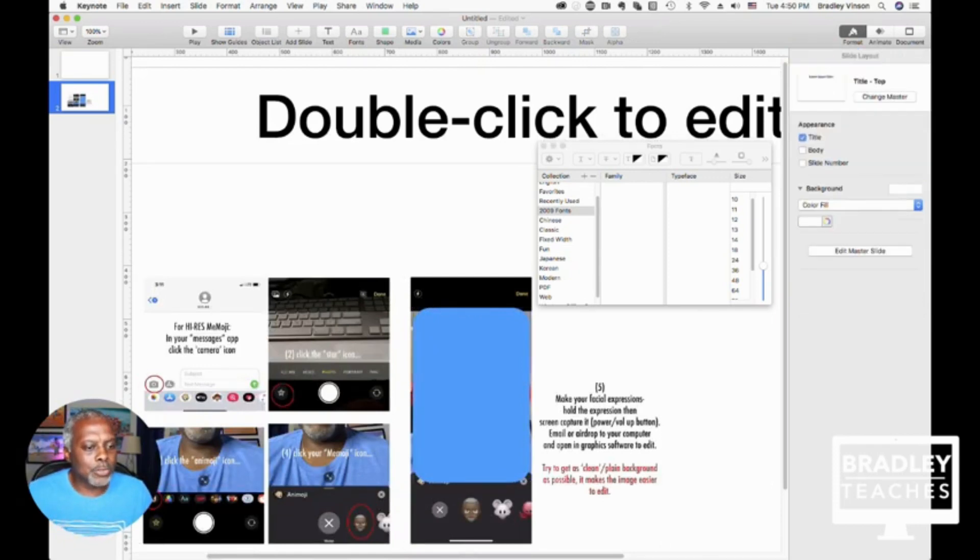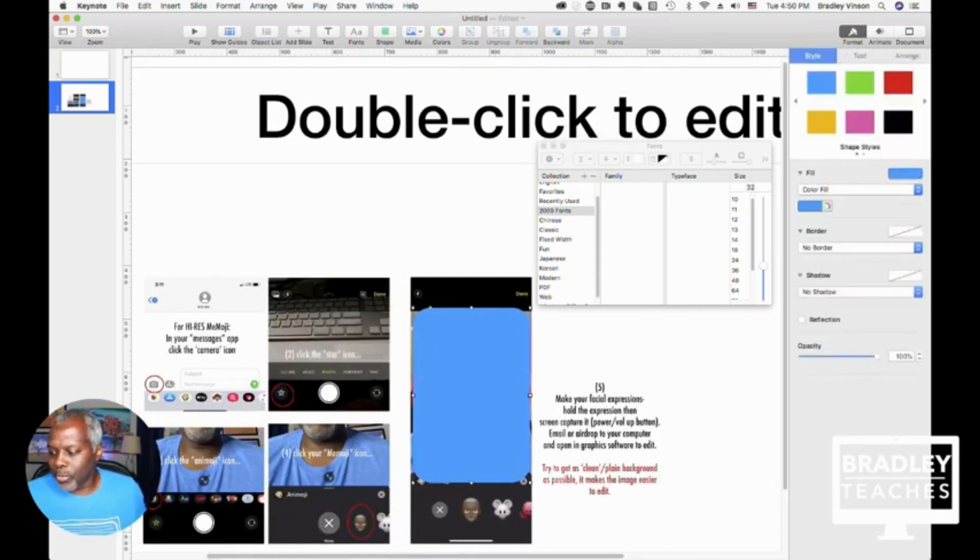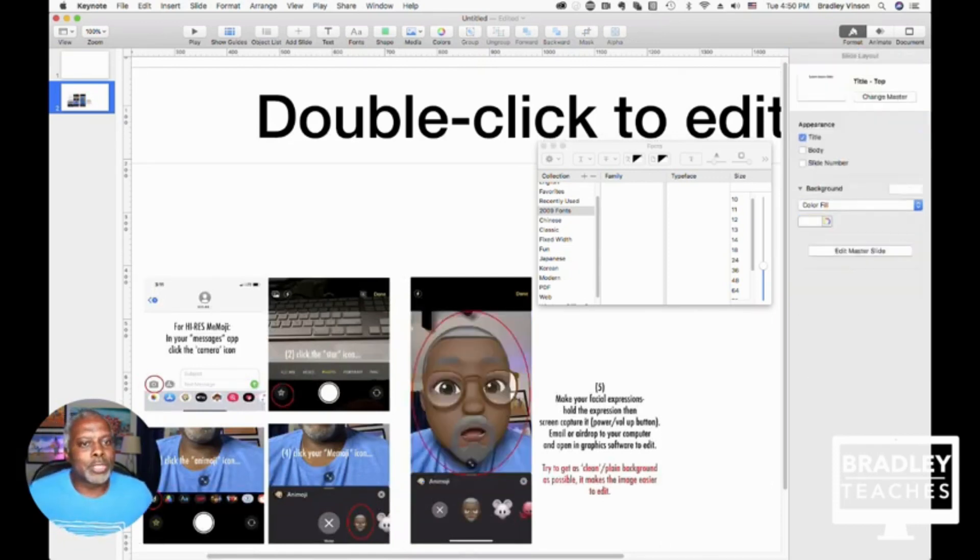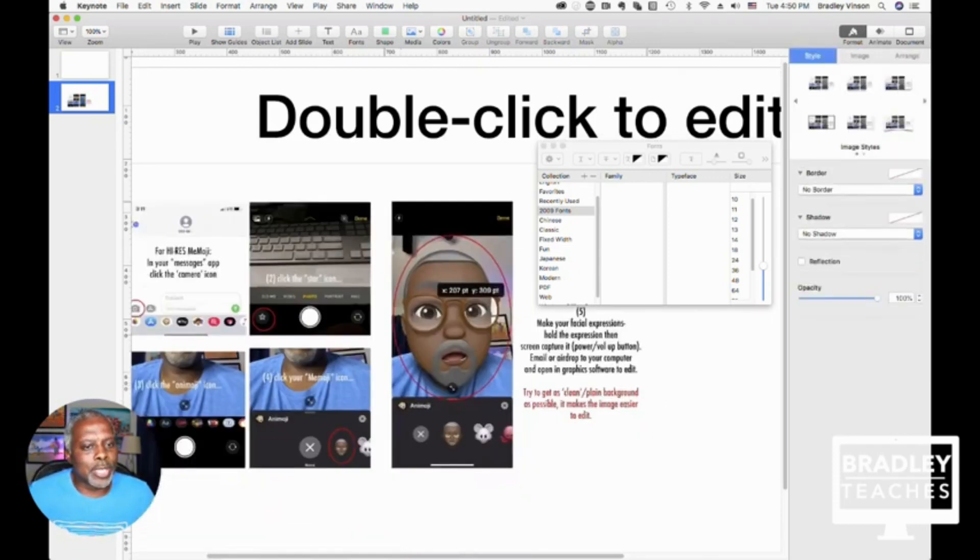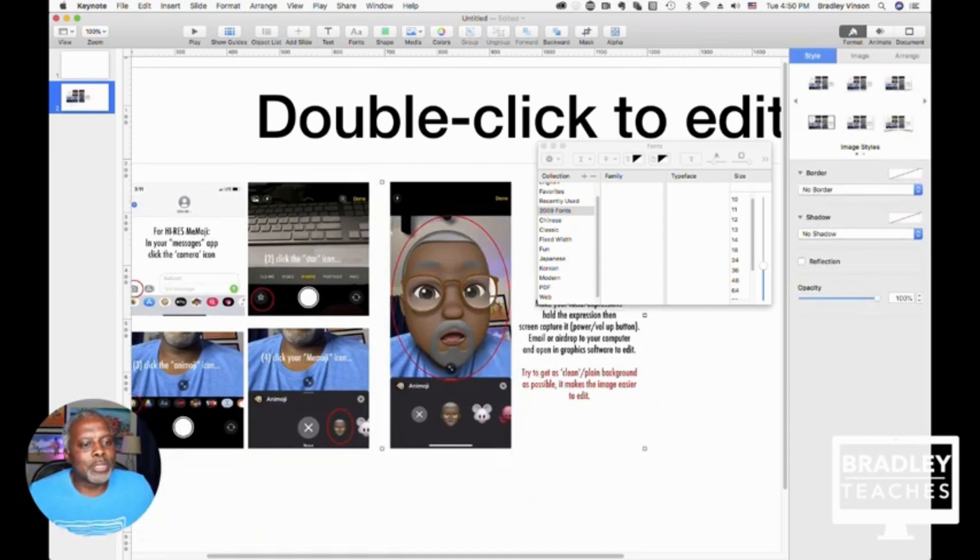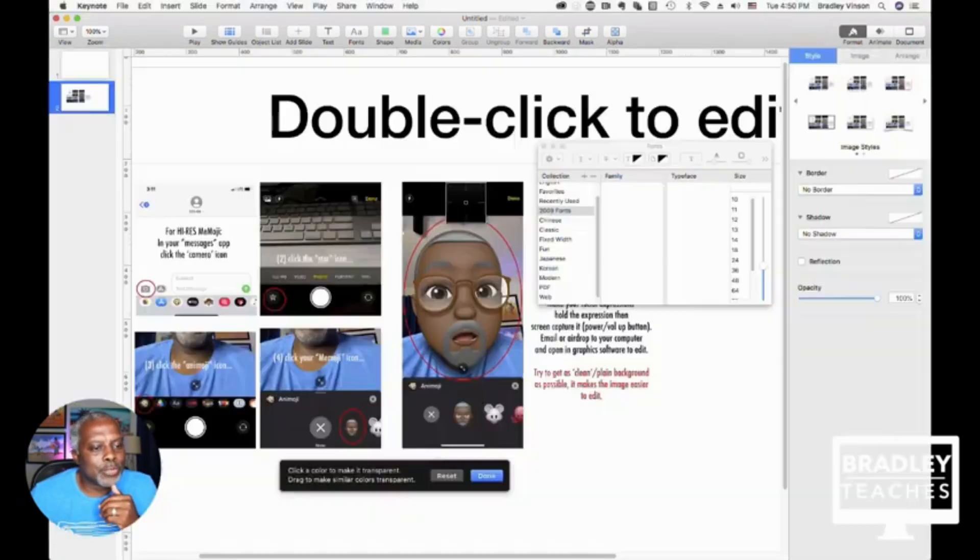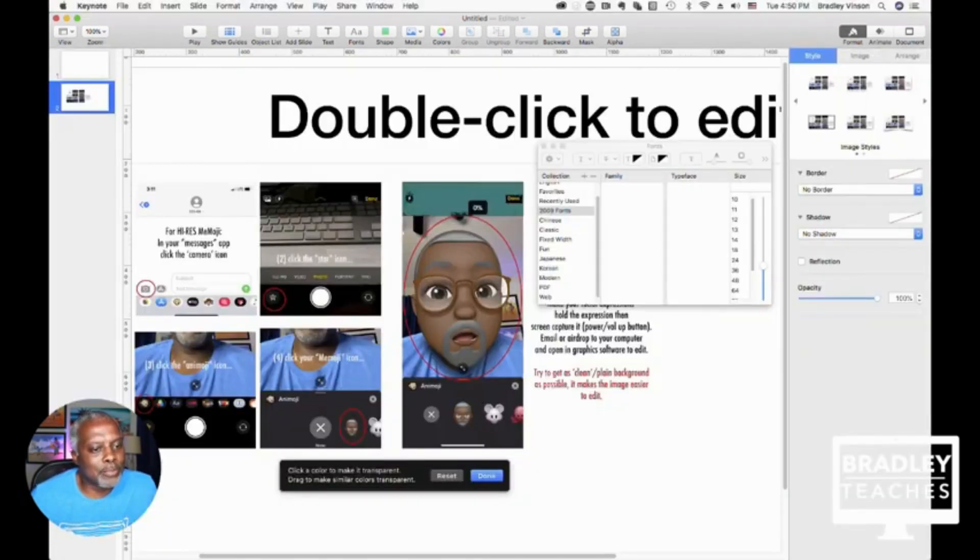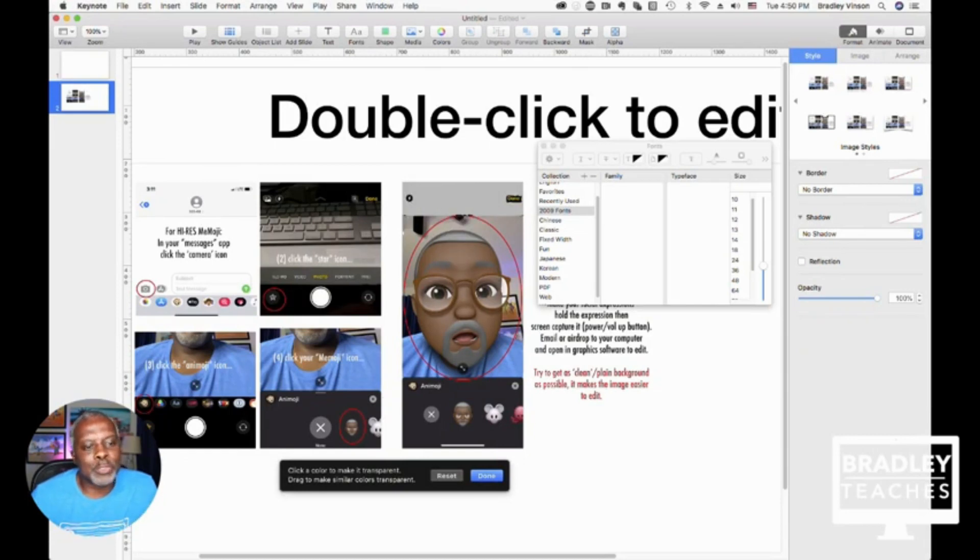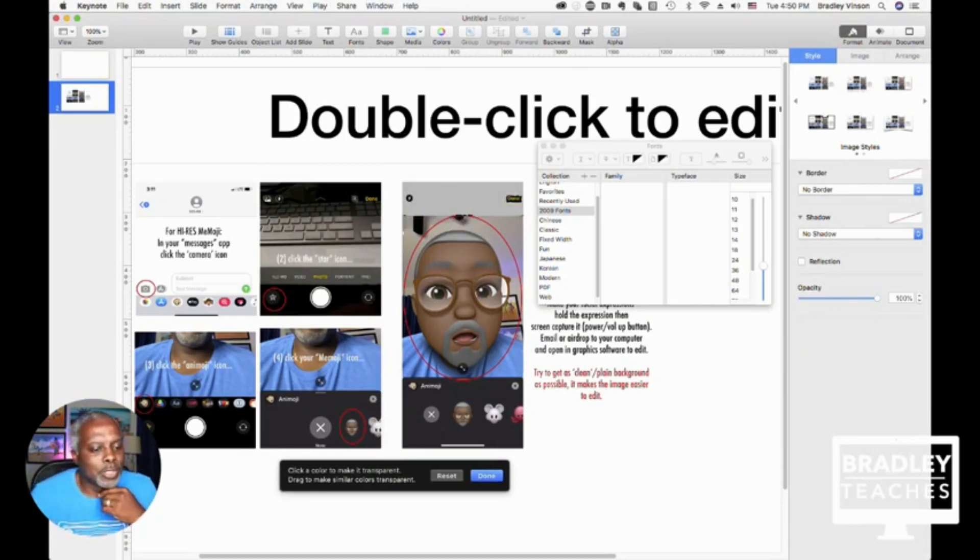And now something else you can do with raster graphics is you can do an instant alpha. So you have the instant alpha box and this won't work good for what I'm using it for now, but it's just a color picker to make whatever color you pick transparent. So if I click on that black, the black becomes transparent, and whatever's behind that will be able to be seen.